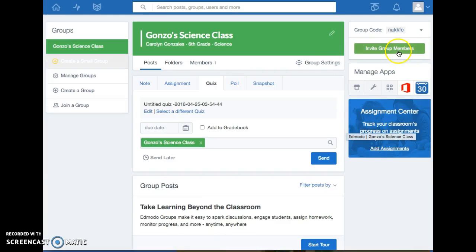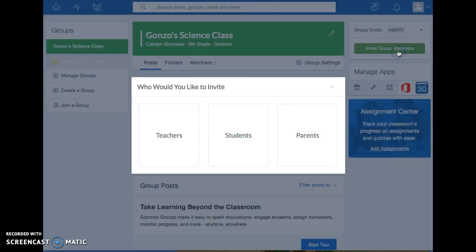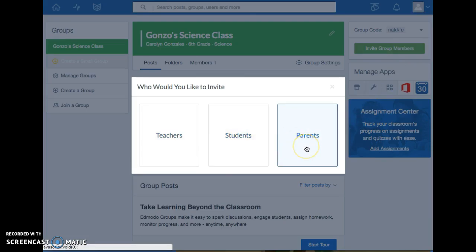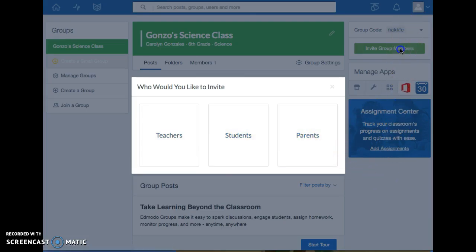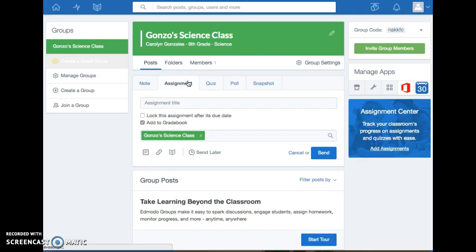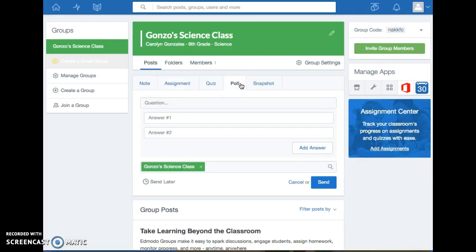I would go up here and invite group members. I can invite teachers, students, or parents. I can also go to quizzes and add to gradebook. I can do an assignment in here.